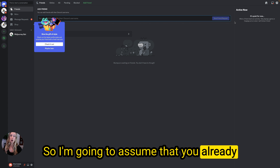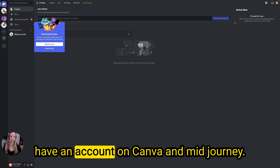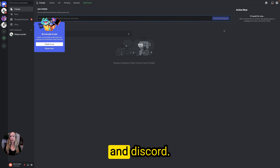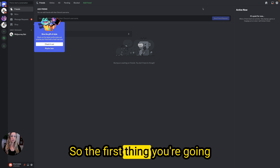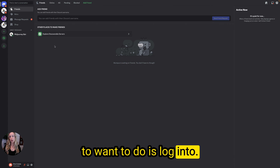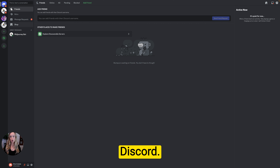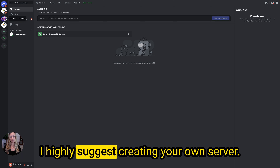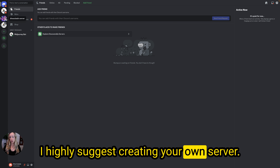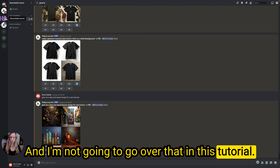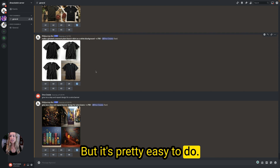I'm going to assume that you already have an account on Canva and Midjourney in Discord. The first thing you're going to want to do is log into Discord, and if you don't have a server of your own, I highly suggest creating your own server. I'm not going to go over that in this tutorial, but it's pretty easy to do.